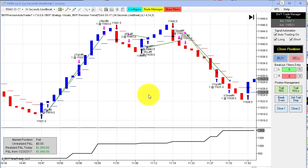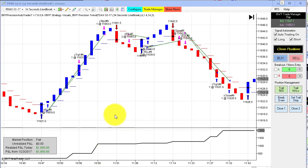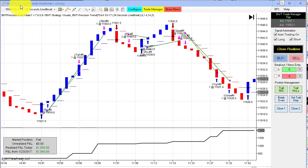Another pretty good day for the Auto Trader today. Once again, we are featuring the DAX as our big winner of the day, and the DAX being one of the most volatile markets often has the most extreme moves.